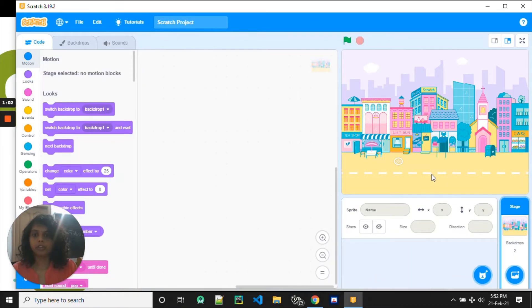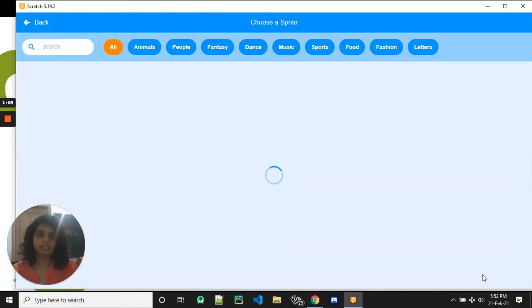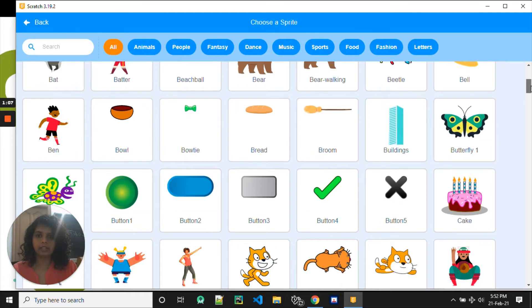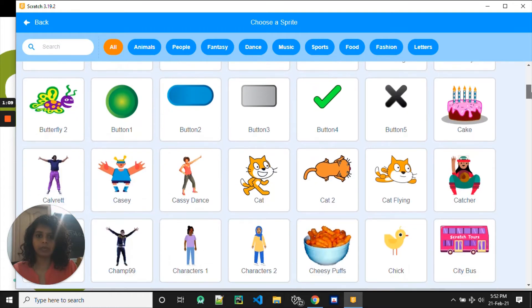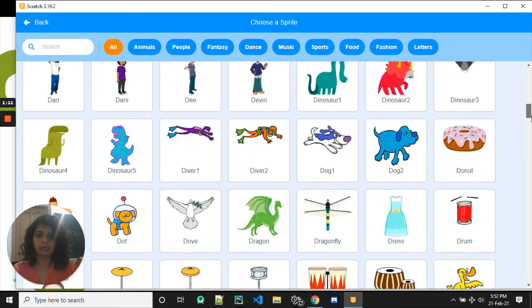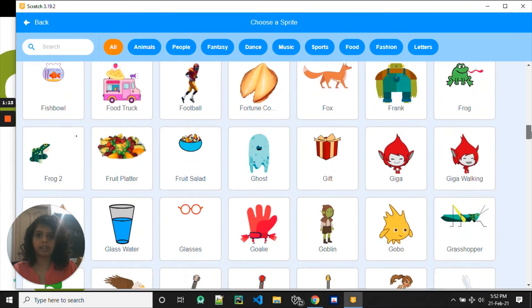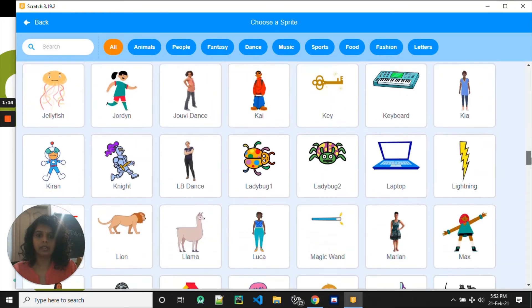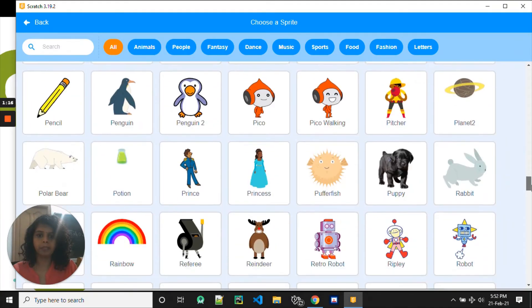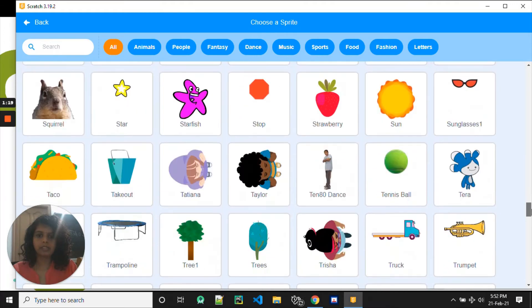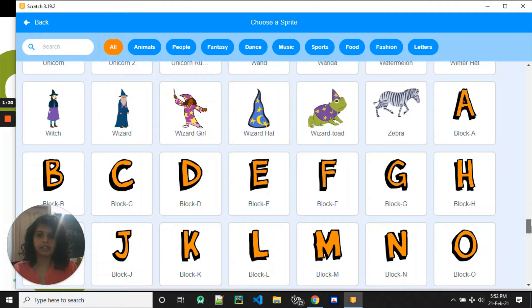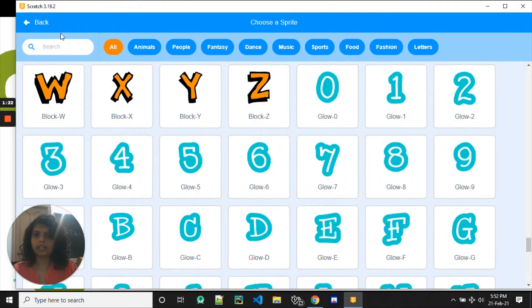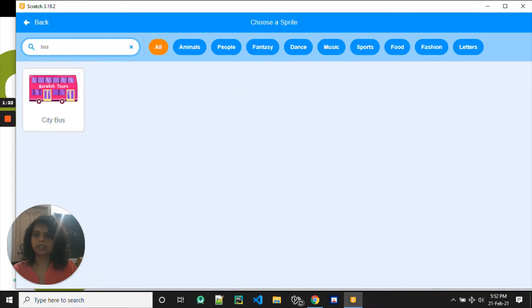Now, how do we go on a tour? We go on a bus. So let's choose a sprite which is a bus. Okay, that's a food truck. Where's my bus? Okay, let me search here. Type bus.